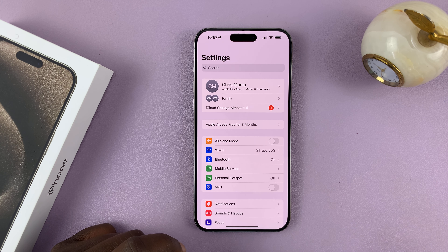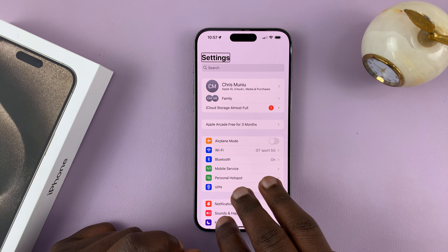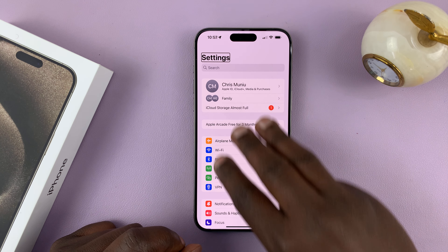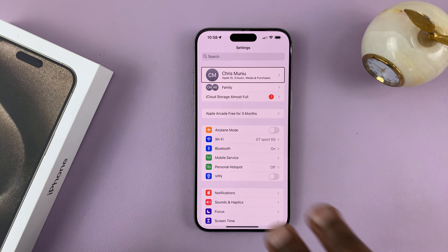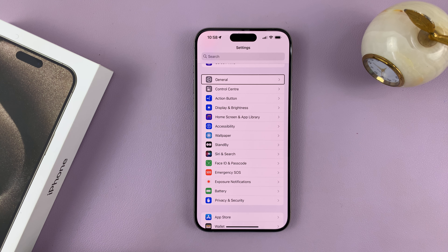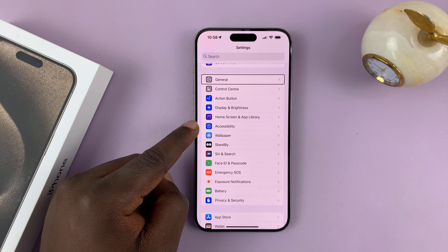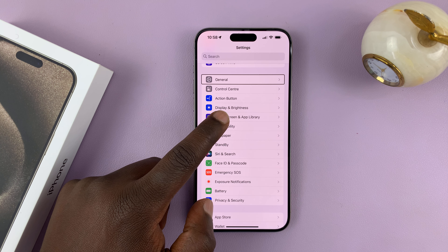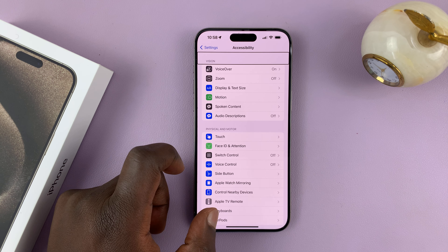And then again, scroll using your three fingers to find Accessibility. Tap on it once to select — Accessibility button — and double tap to open.